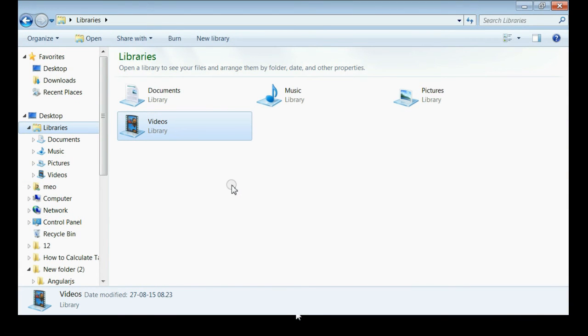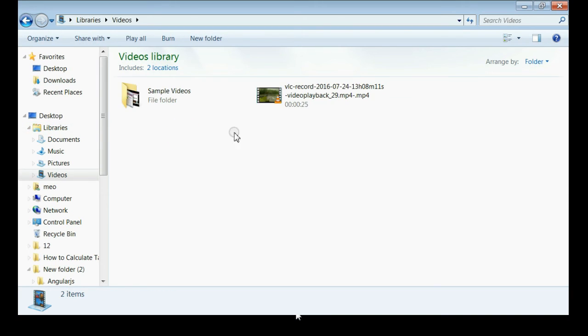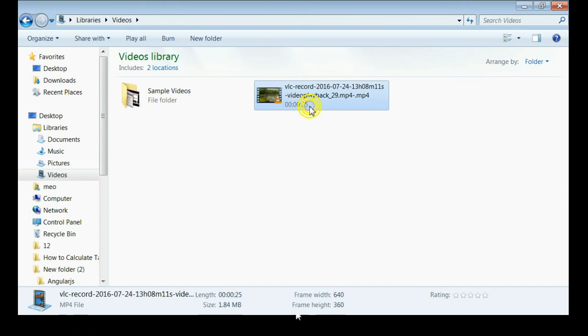Now if you go to the libraries and click on the videos folder, you can see your clip is ready.